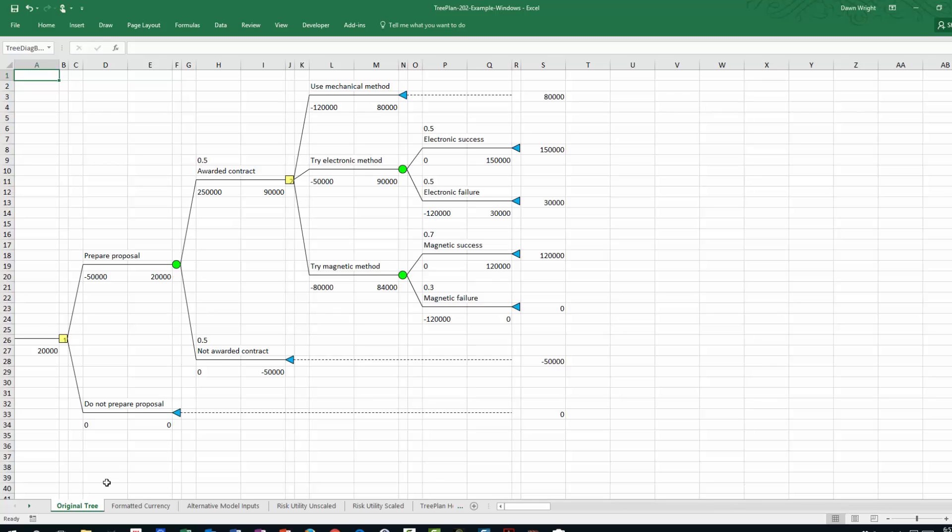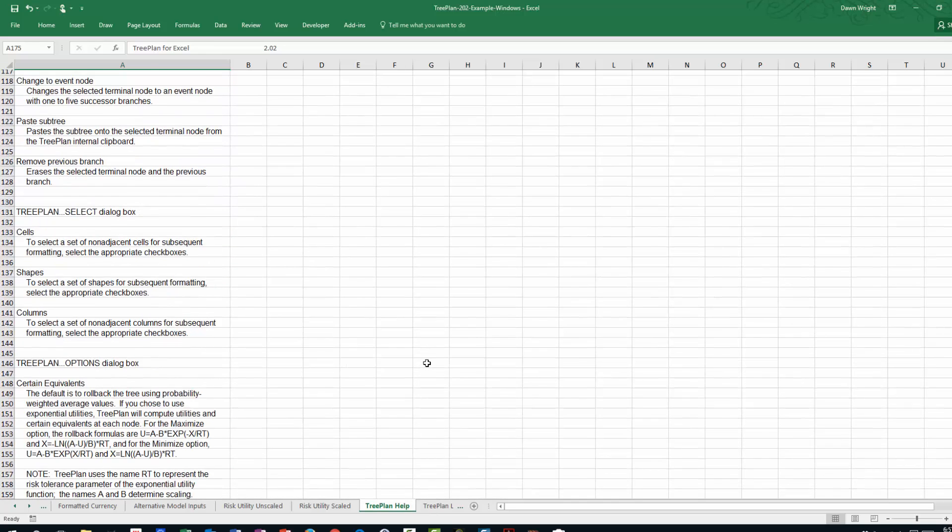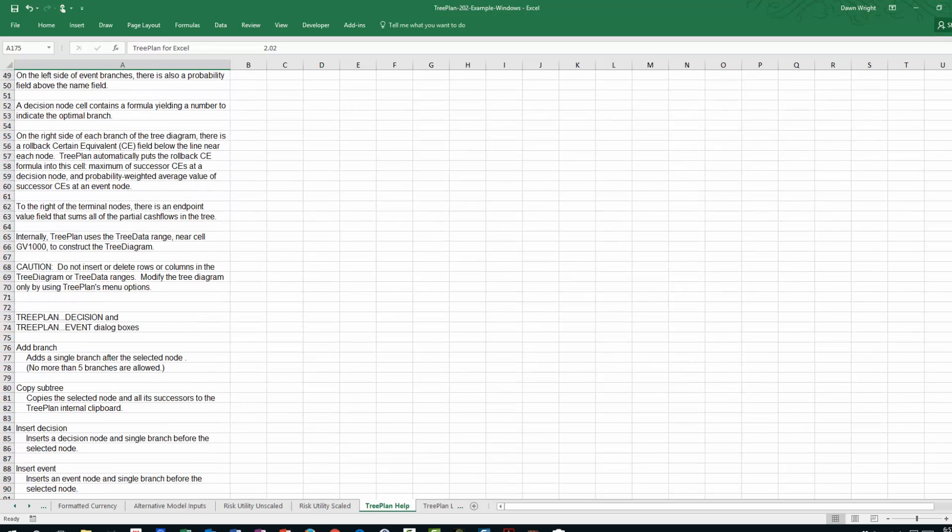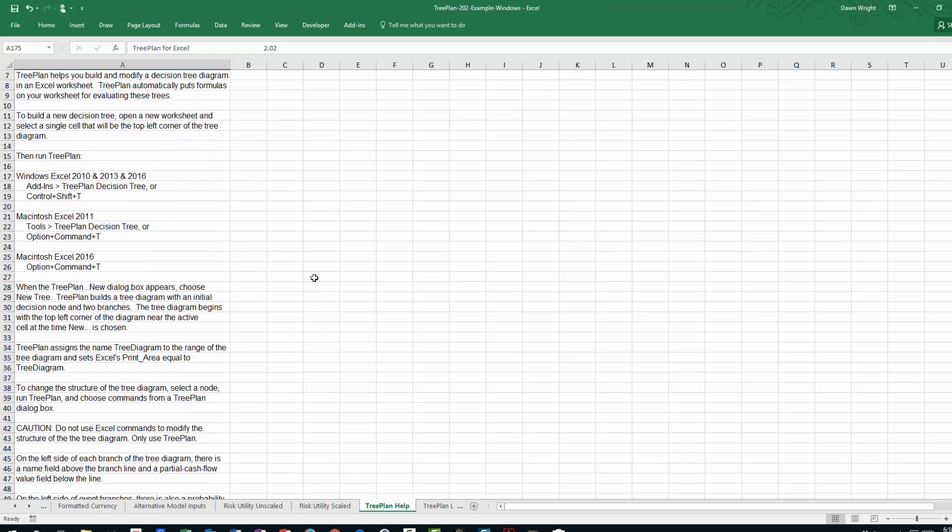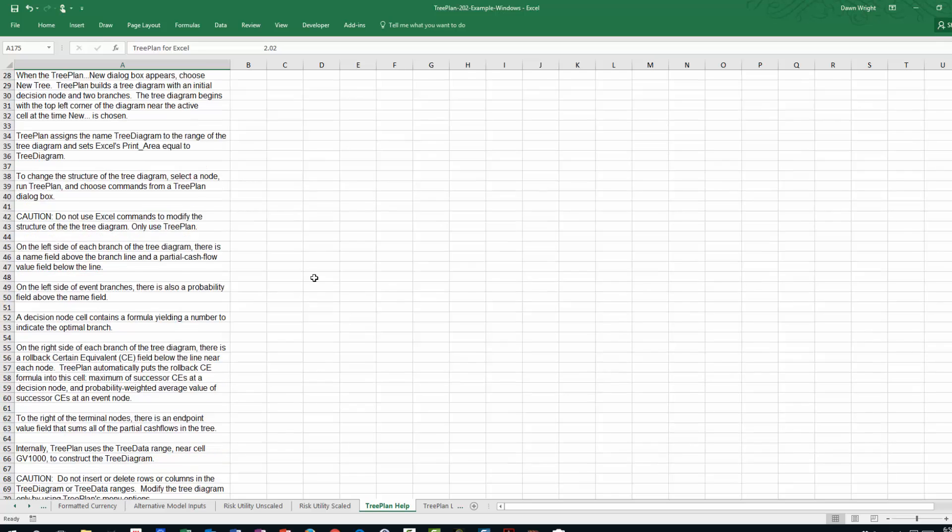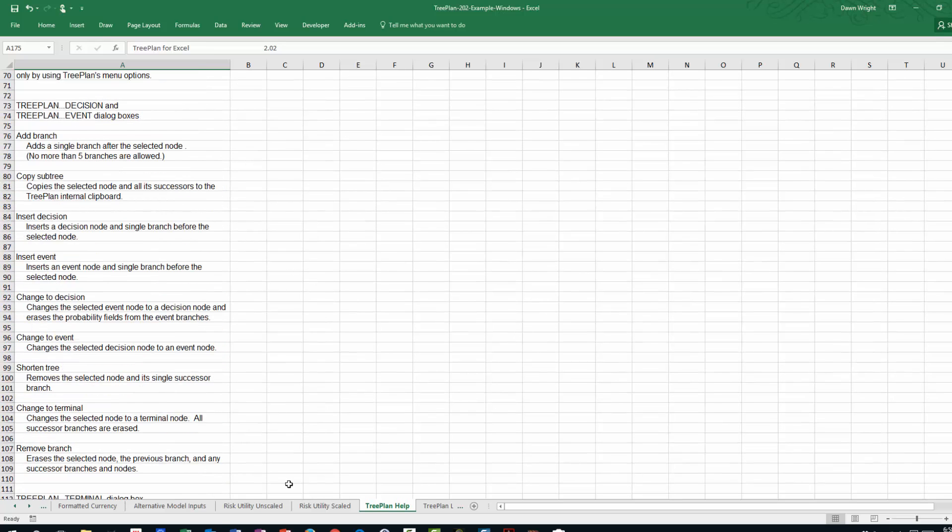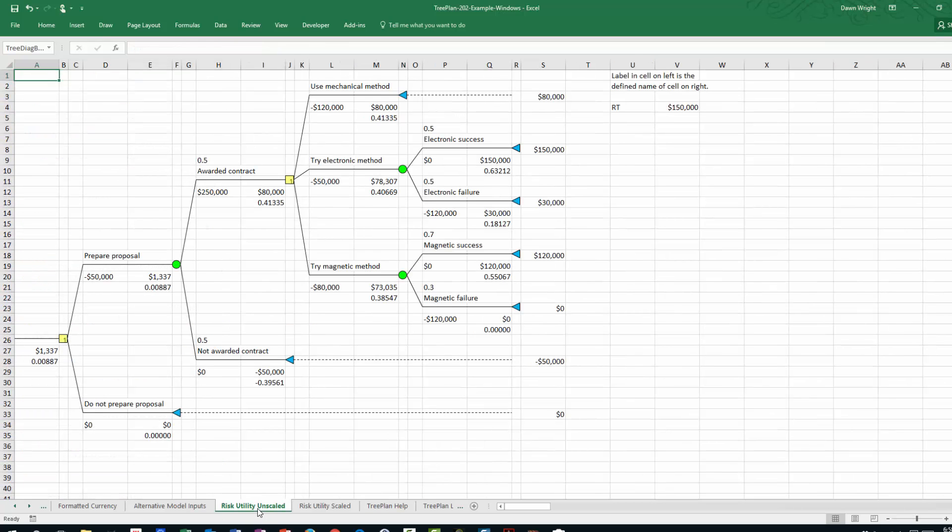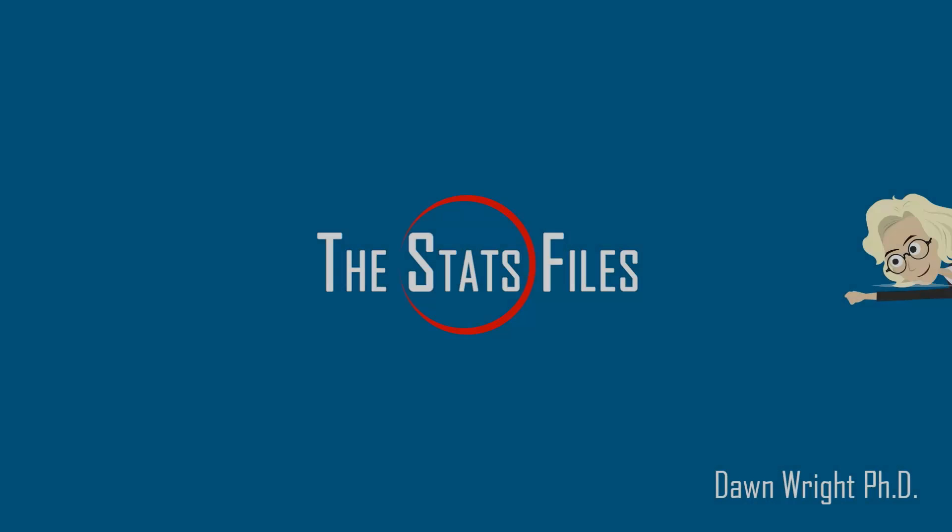If you click over here in the middle, there's a tab that has the basic procedure for how to use TreePlan. You can just read that. And then again, there's a number of samples here that you can look at and experiment with to learn a little more about TreePlan. And that's really all there is to it.